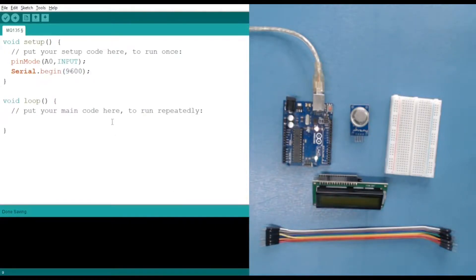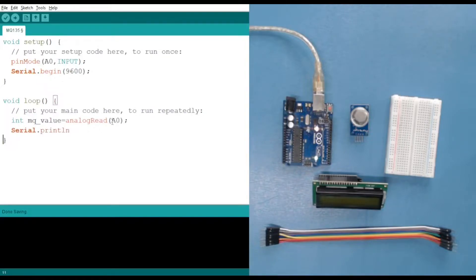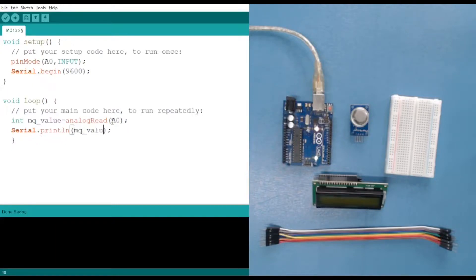Now let's use a variable — say mqValue — and use analogRead(A0), which takes a single parameter, to read the value. Then let's use Serial.println to display the mqValue. That's it for the code.